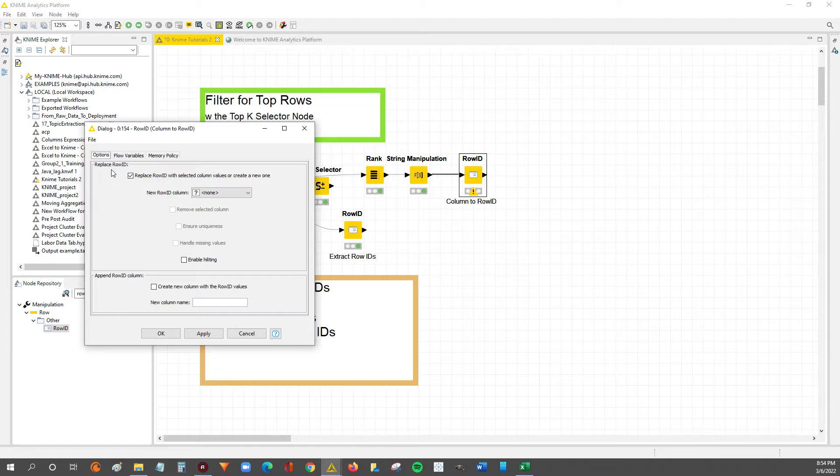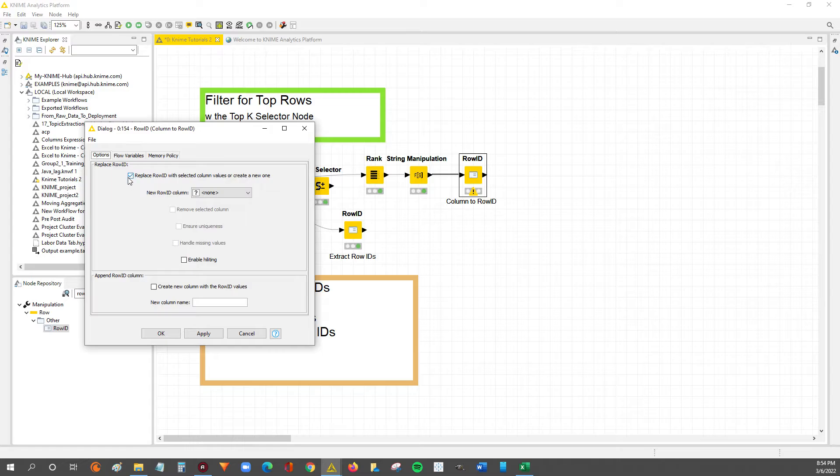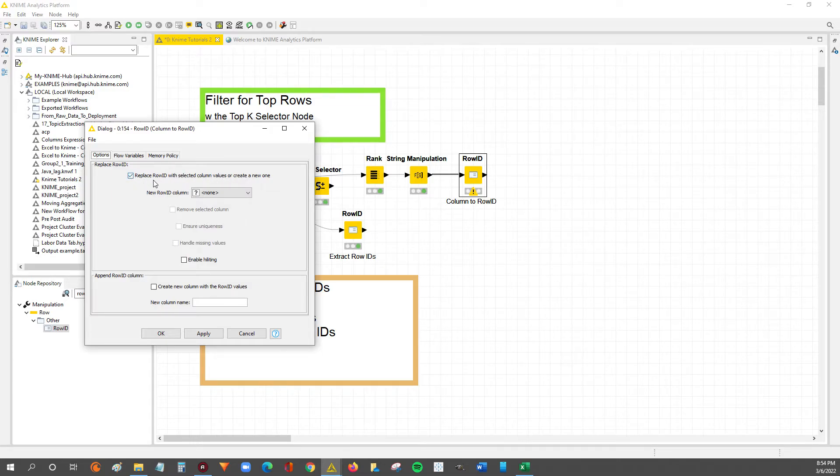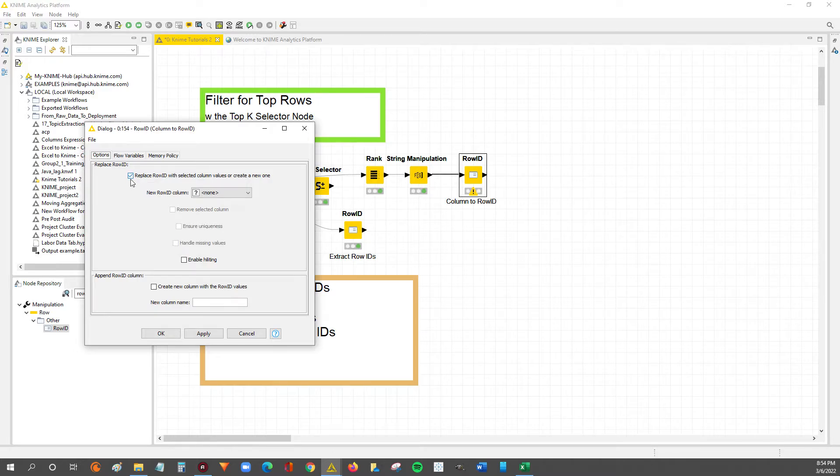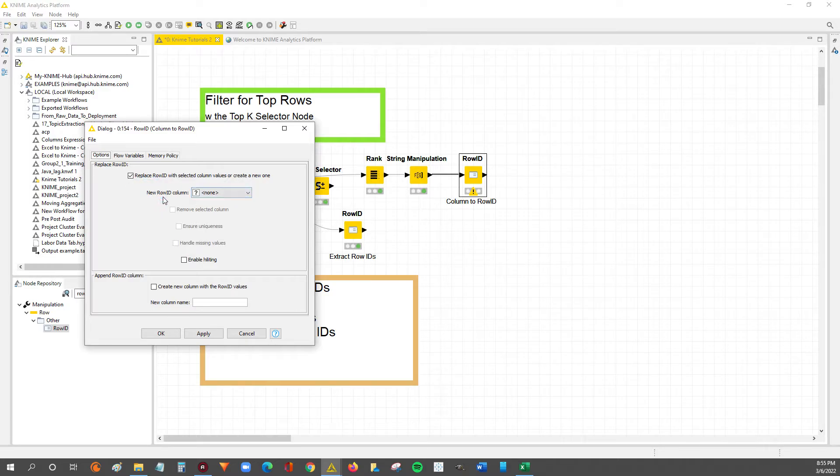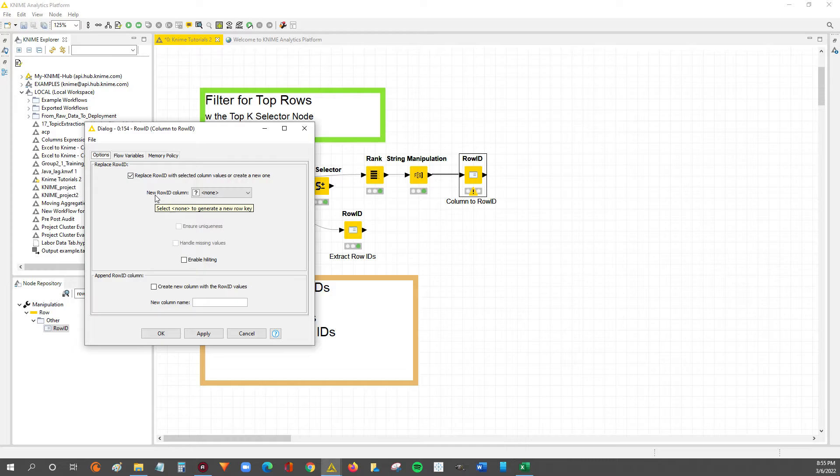In this video, we're going to go back to the replace row ID functionality. And like in the first video where we said we want to replace the row ID, we're going to keep that option selected with the check mark. But then now we're going to take it a step further and use the functionality of this new row ID column option. So in the first video, we didn't adjust this.